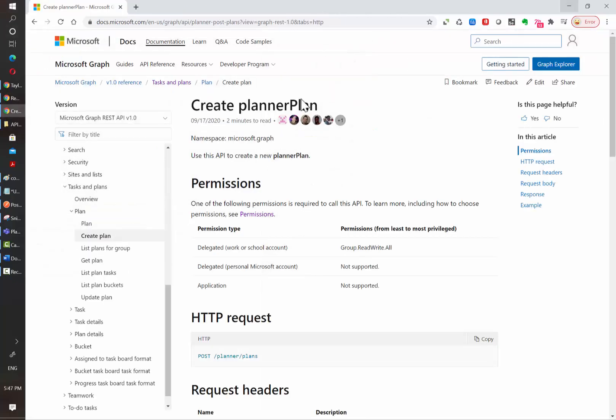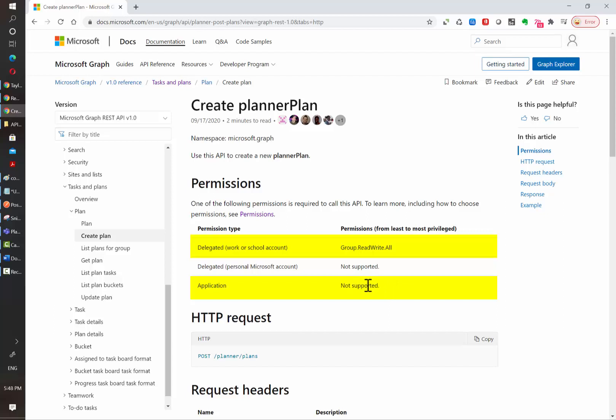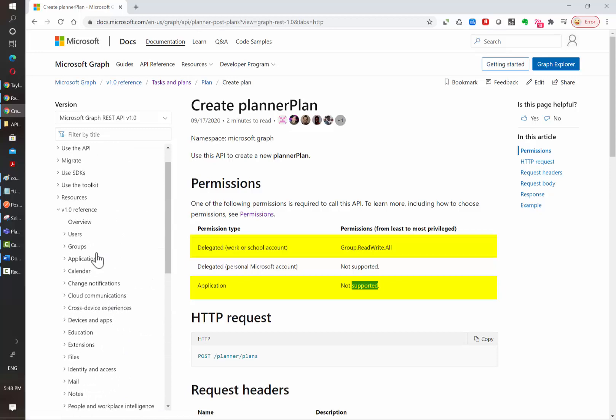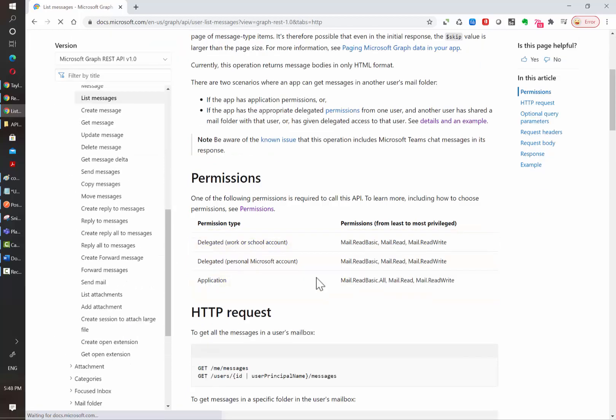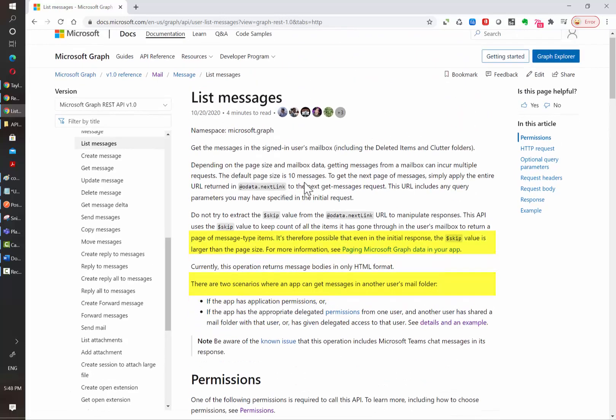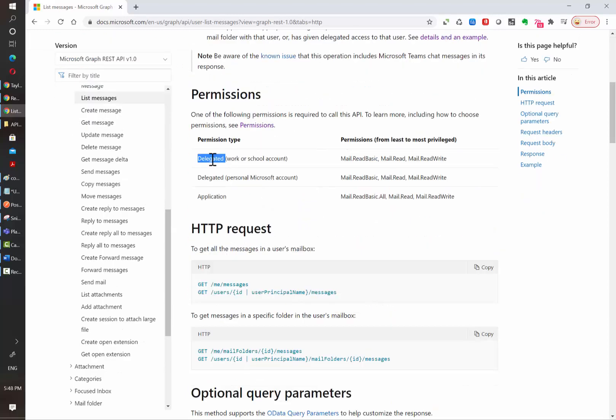For example, if we go back to the documentation, in the Permissions area, we'll see the permission type: Delegated Permission and Application Permission. As you can see, the Application Permission is not supported for this specific action, meaning that if you're accessing the API using Application Permission, then you're going to get a not found error when trying to perform this action. However, if we go, for example, to Mail and then Open Messages, you will see here that both Delegated and Application Permissions are allowed for this specific action to see messages of an account.